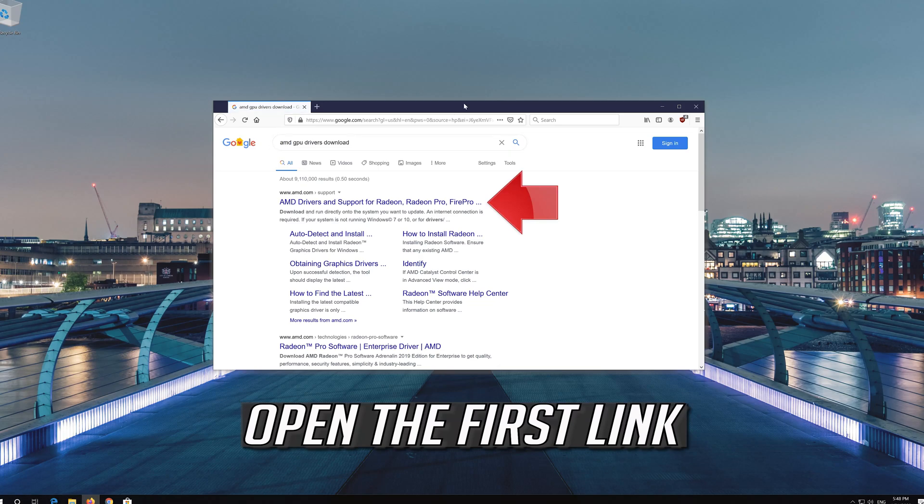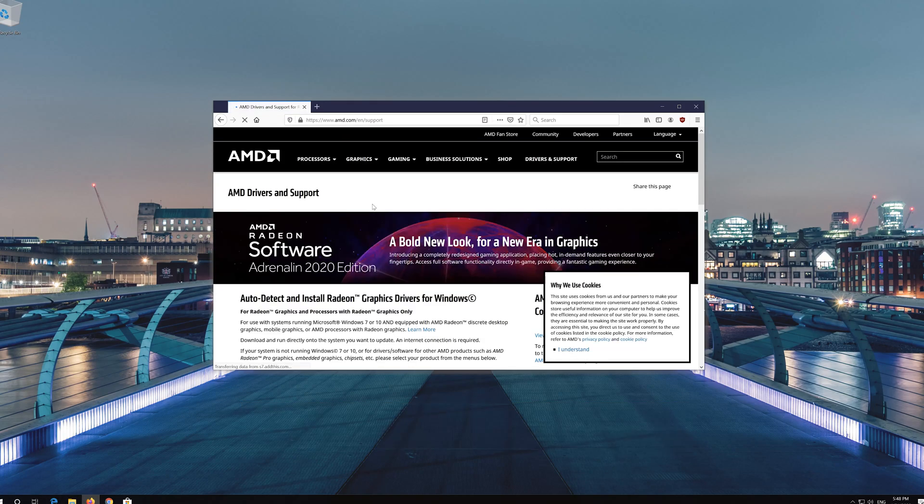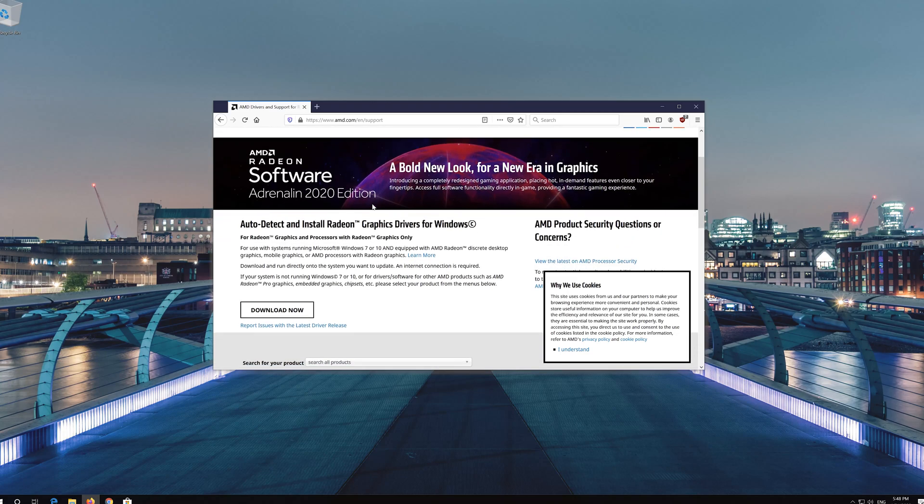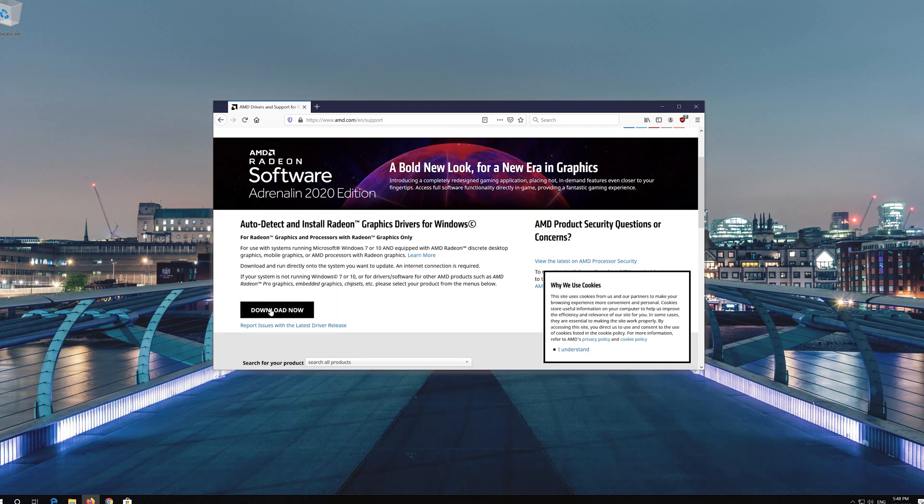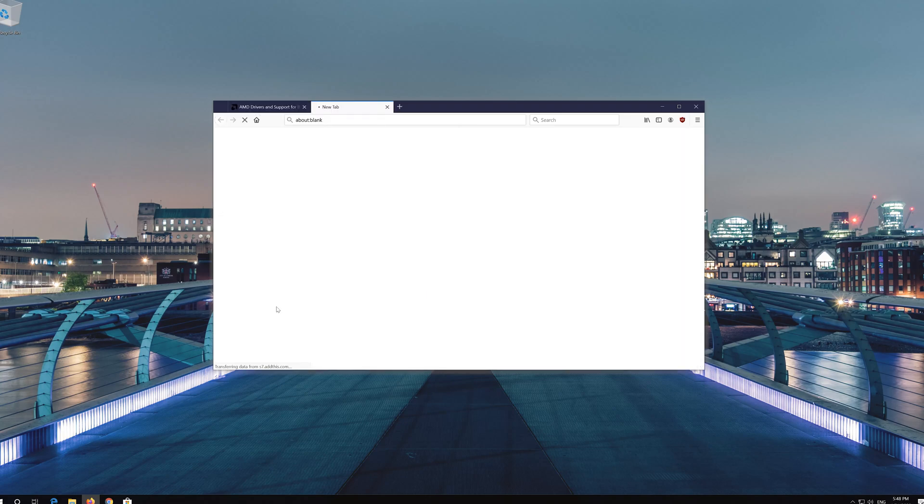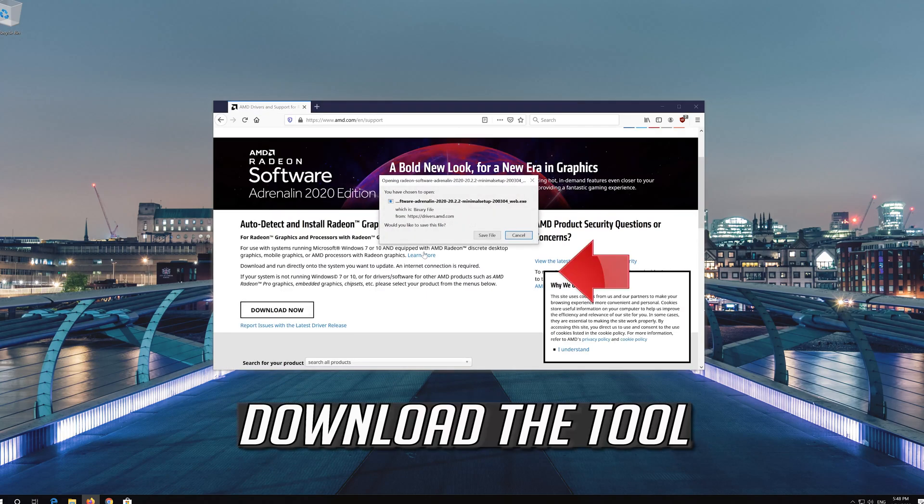Open the first link and click on Download Now to get the auto-detect tool. Download the tool.